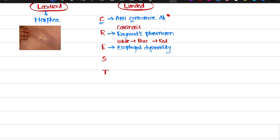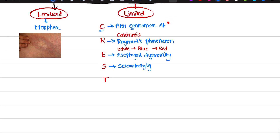S stands for sclerodactyly. Sclerodactyly means thickening — there is a thickening when you touch the fingers of the scleroderma patient. You feel like leathery fingers. If you touch leather, there is a roughness. That's how you will feel if you touch the fingers of a scleroderma patient. Sclerodactyly means thick fingers — sclero means hard or thickened.